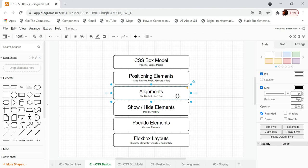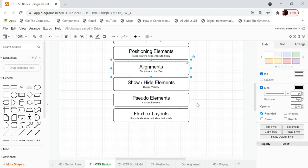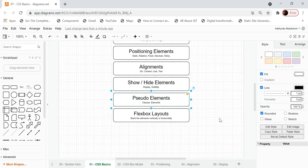In certain instances you may need to display or hide elements. For example, you might want to display a particular element on desktop, but when the same website is opened on a tablet or mobile, you want to hide that element. How do you show or hide a particular element based on the device or other events — that is one subject we need to know.